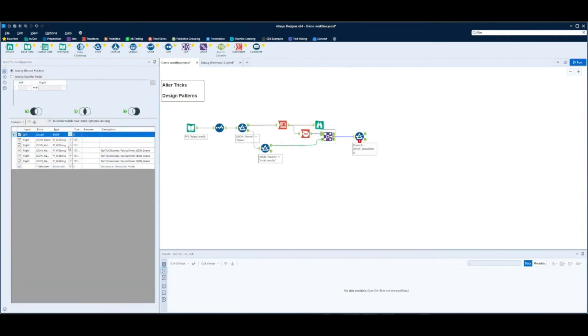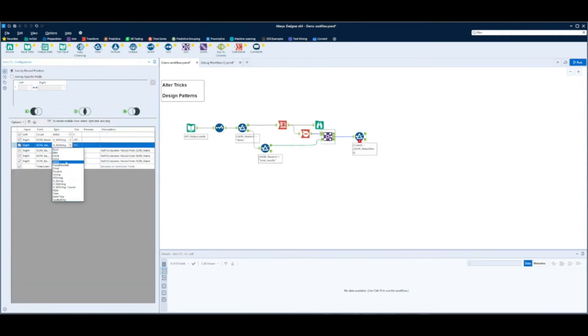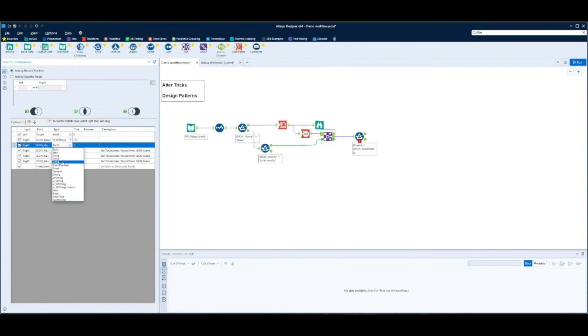We just need to go back and change the data type here because you can only join on two data types that are the same. So we'll change this to an int 64.